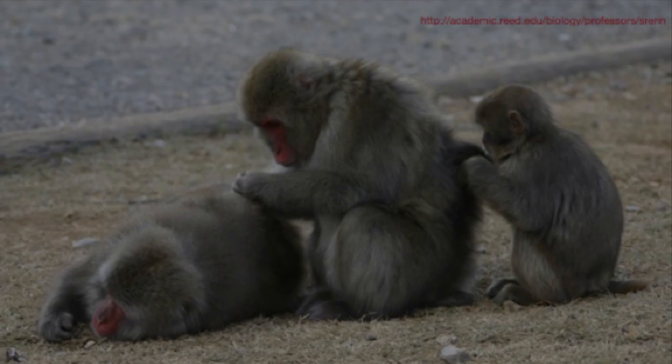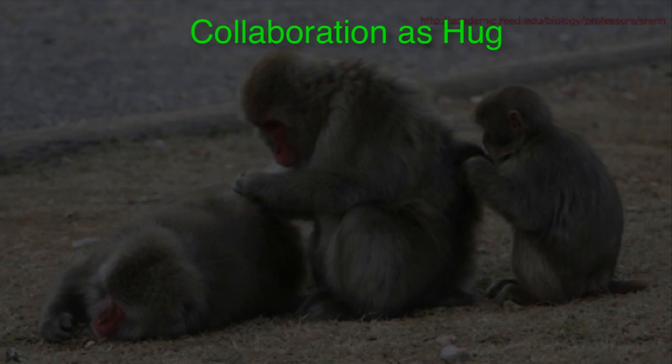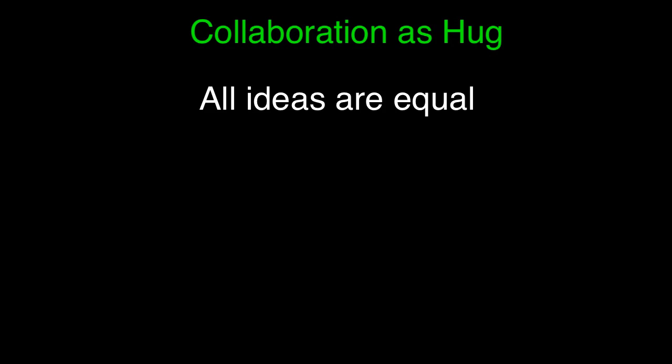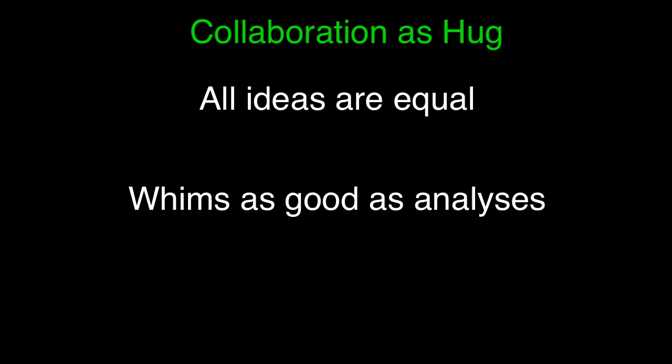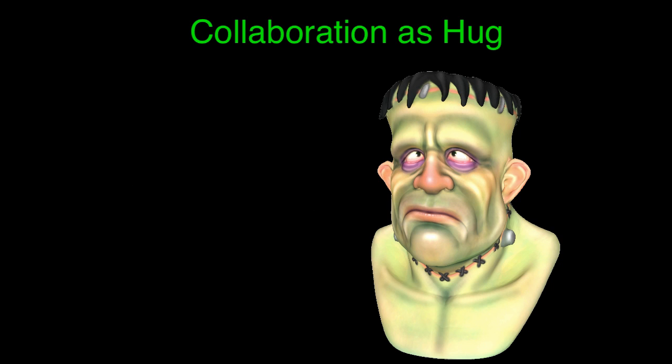A second regime is collaboration as hug. It's pleasant in every way that collaboration as argument is not. In this nice mode, all ideas are treated as equal. Whims are as valid as analyses. Feeling good about the activity and the process trumps the result. The outcome is often some Frankenstein monstrosity that uses a little bit of everyone's contribution. It makes no sense, but everyone's voice was heard.